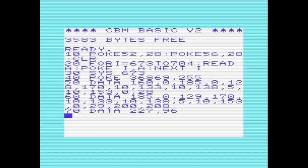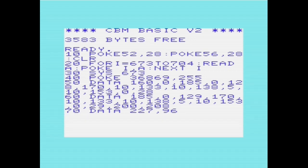Then finally we'll poke 36869 with the value 255. Location 36869 controls the location of the character set, and by setting it to 255, it sets the character map to location 7168. That's done, nice and simple.